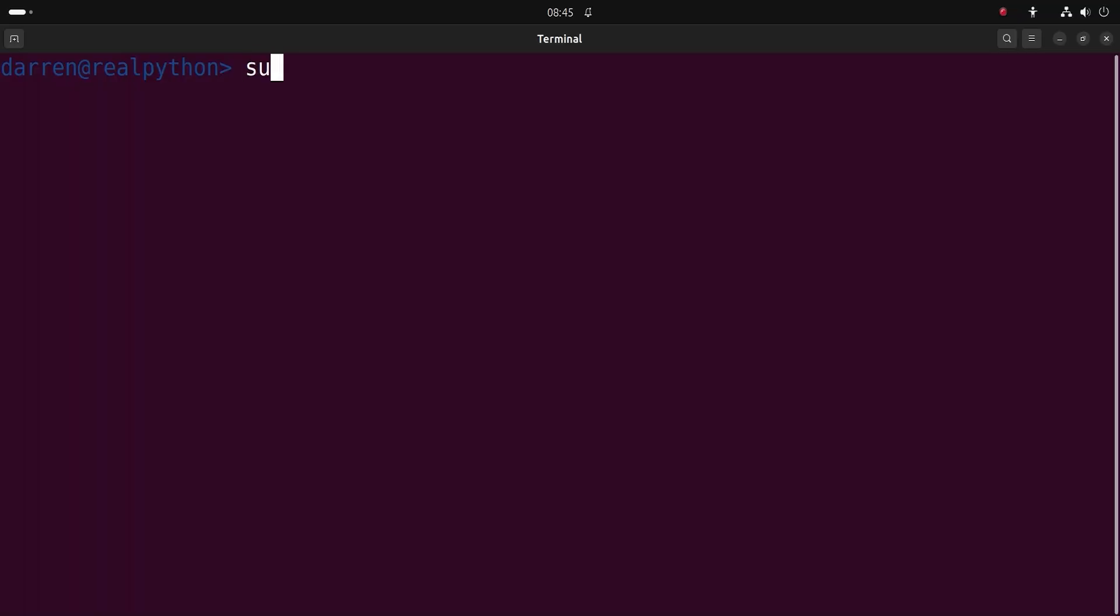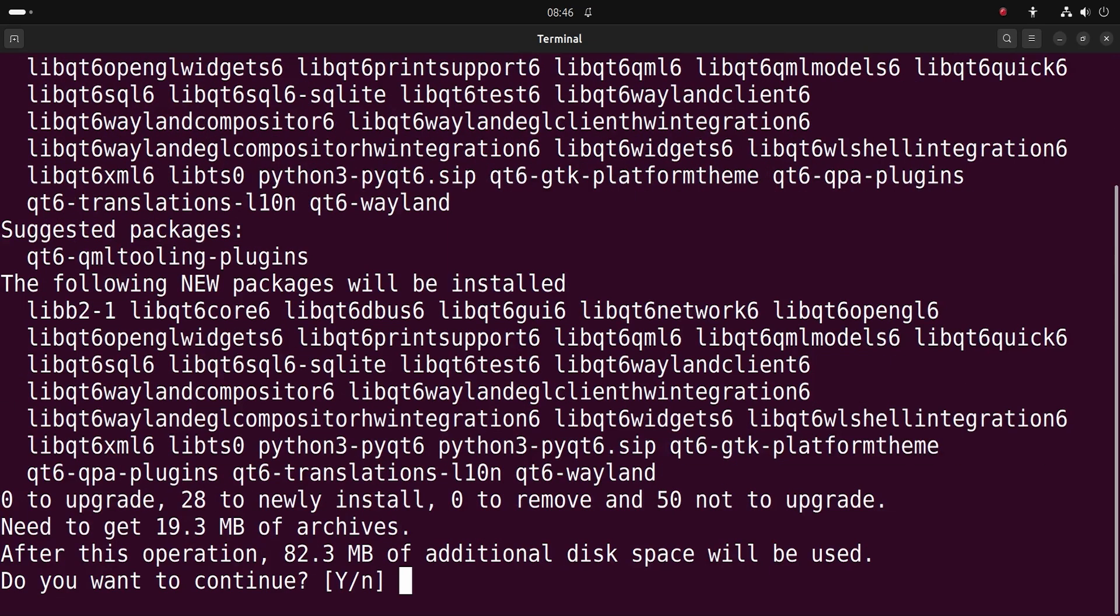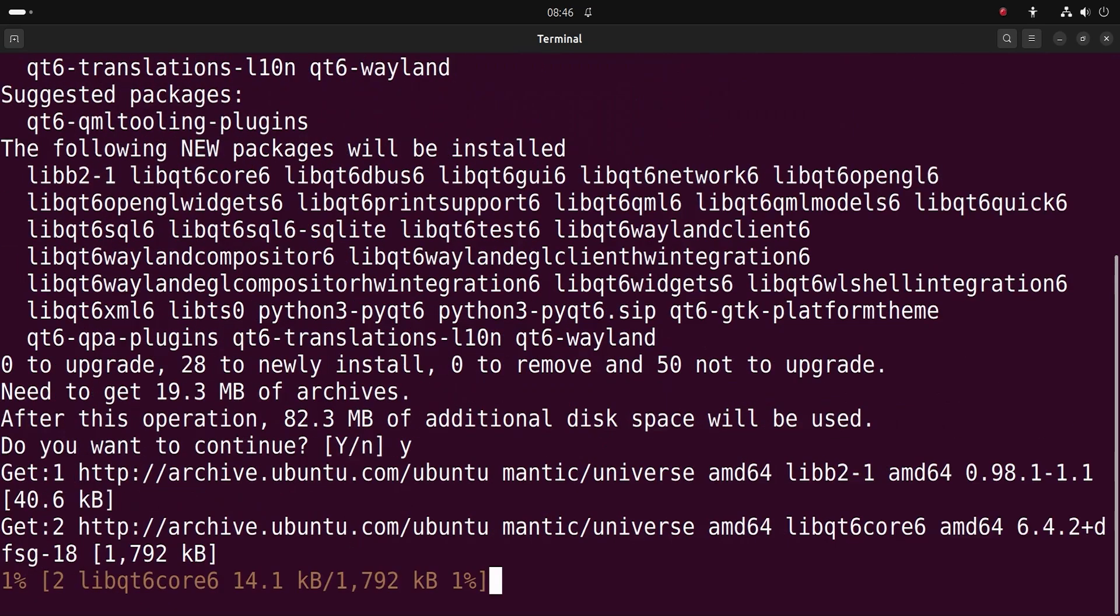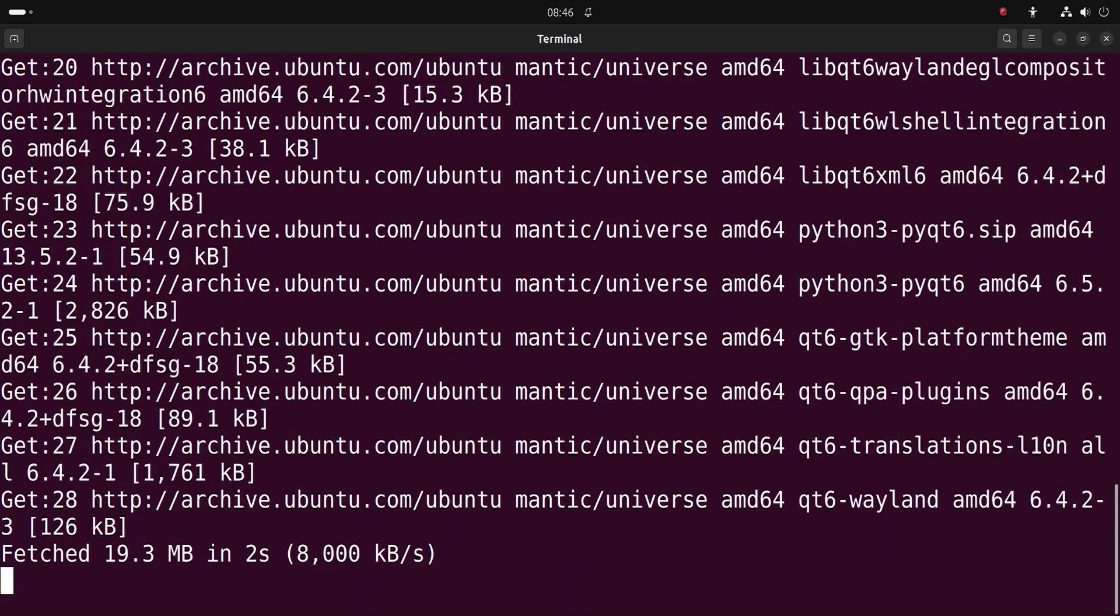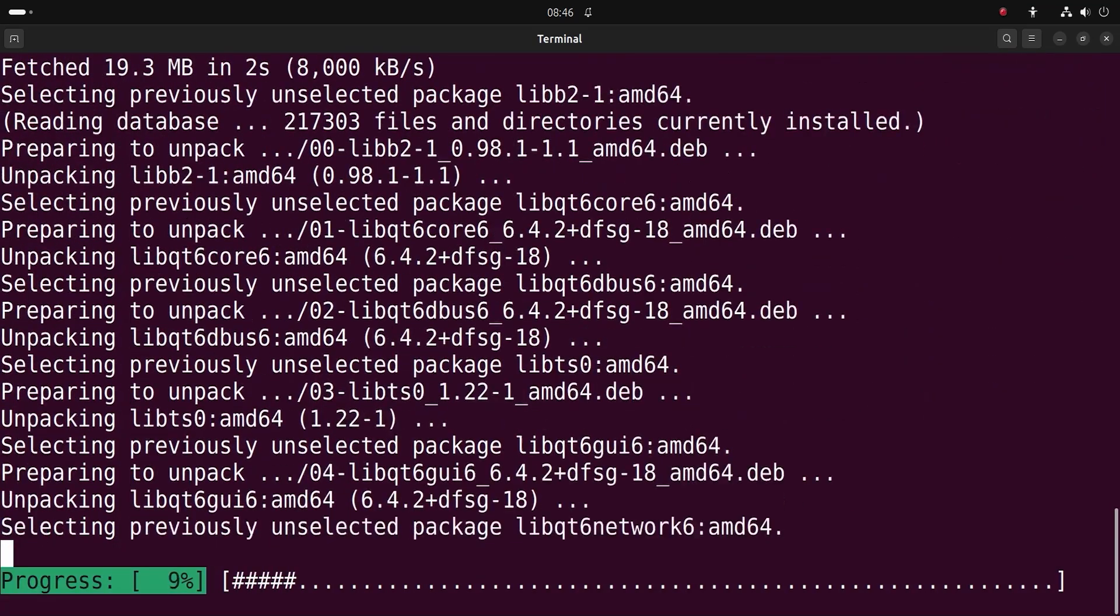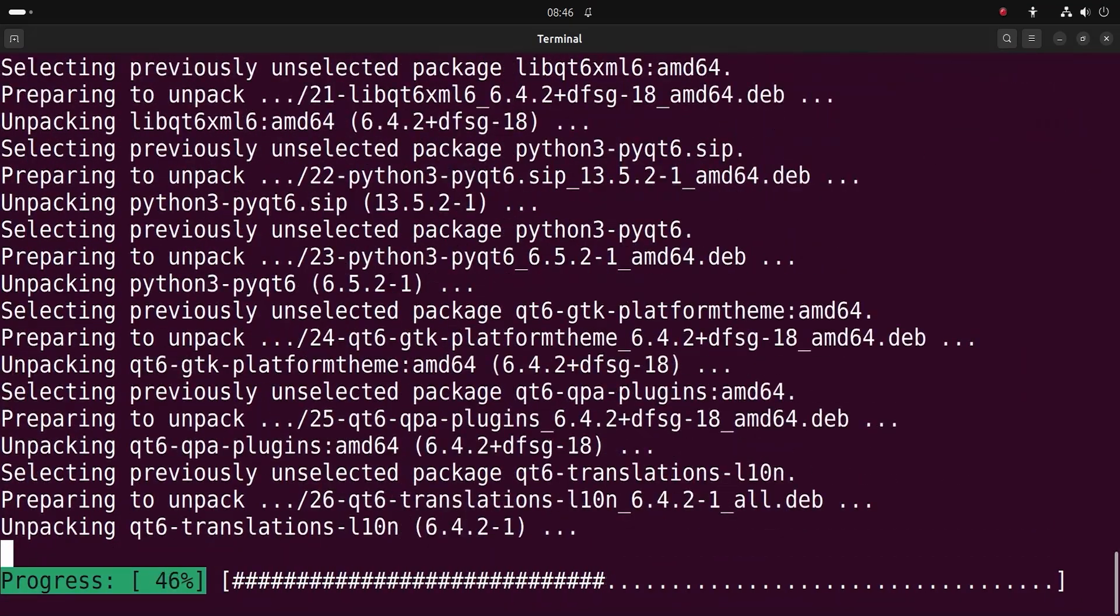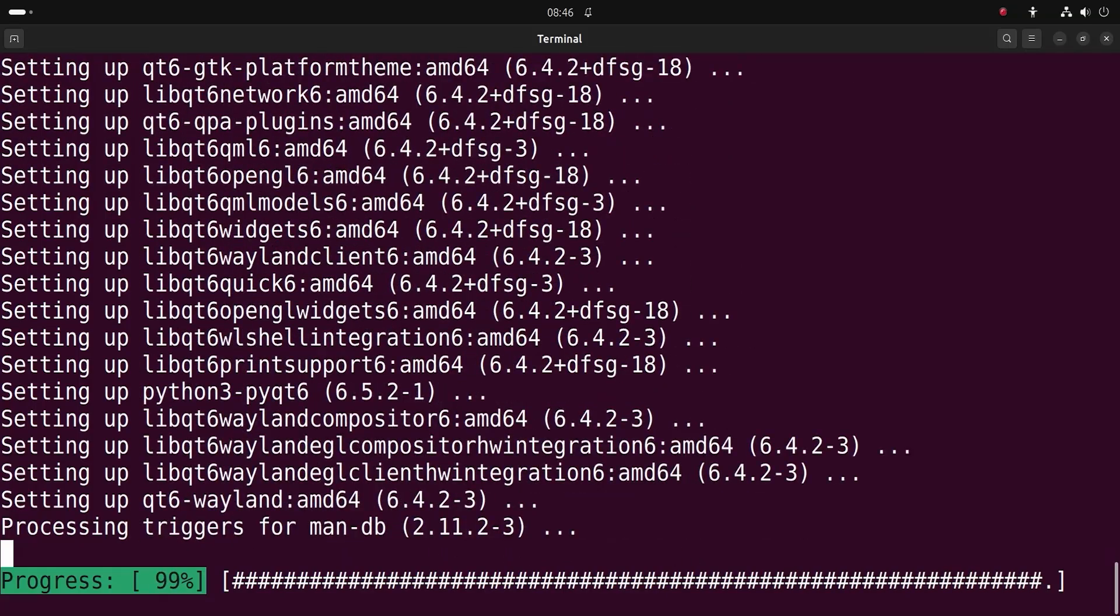On screen, you can see the command you'd need for Ubuntu. Here, you'll install PyQt6 and its dependencies into the base system so you can use the library in any of your GUI projects. Note that root privileges are needed, which you invoke with the sudo command.